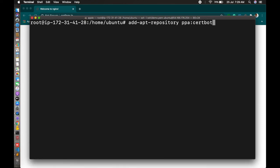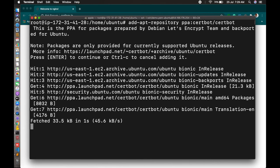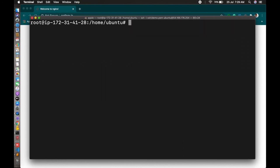The command is add-apt-repository ppa:certbot/certbot. Enter. The latest version is fetched now. Now you can install.